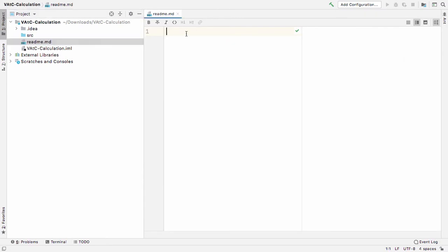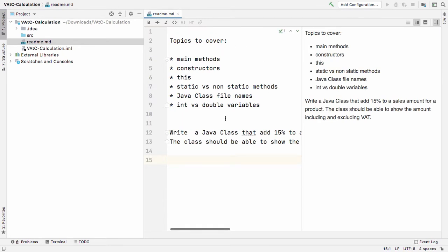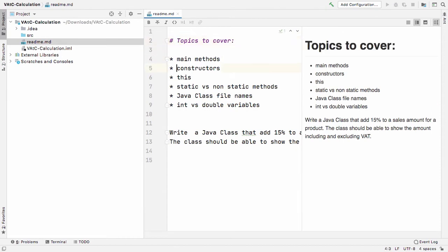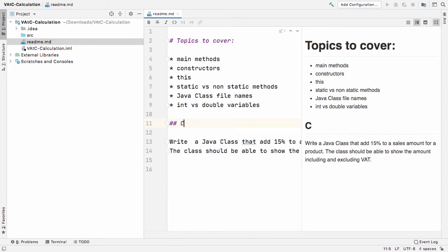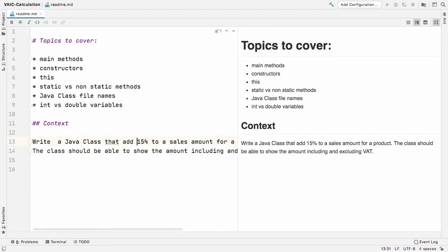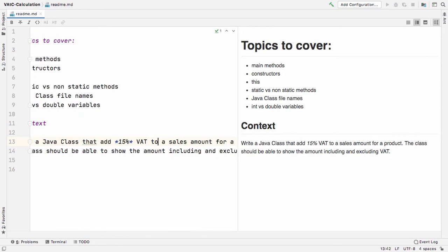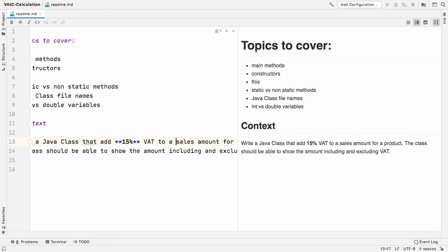I'm going to copy some content in there. These are the topics we'll be covering in this video. The main context will be a VAT calculation — we'll write a Java class that adds 15% VAT to a sales amount.